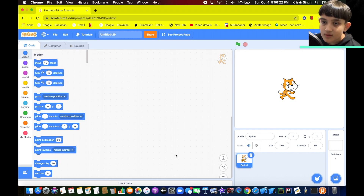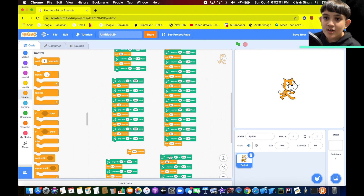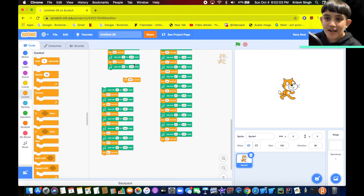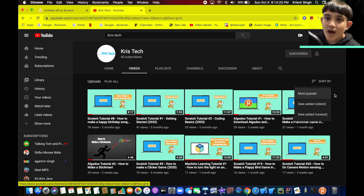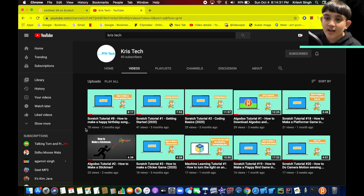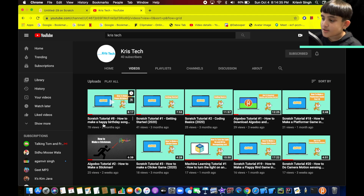Hey everybody, my name is Chris Yersing with Chris Tech here and I hope you're doing very well. Today we're going to be doing another music tutorial video in Scratch. What we're going to be doing is we're going to make Twinkle Twinkle Little Stars. If you know me, you probably know that my most viewed video on this channel is how to make Happy Birthday on Scratch, and I would like to thank you guys so much for watching that. I hope you guys like this video too.